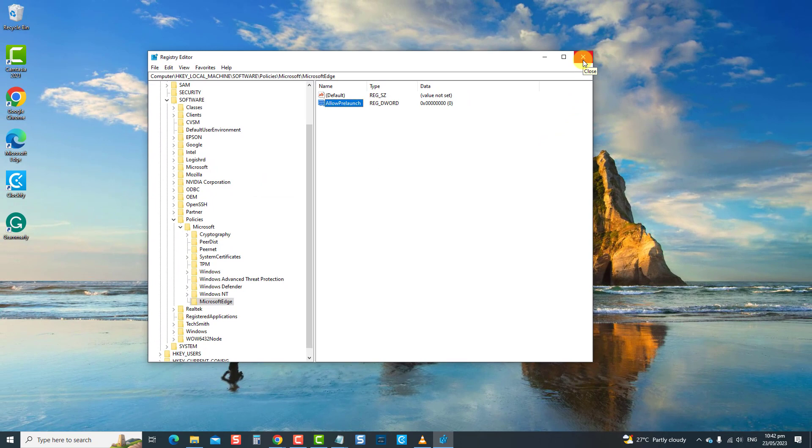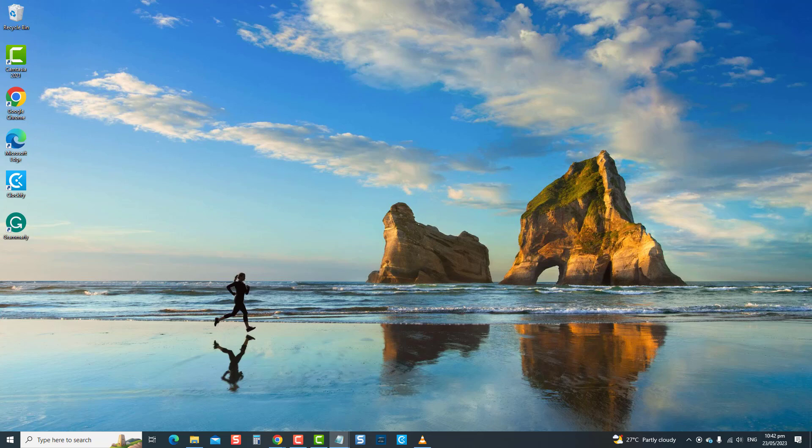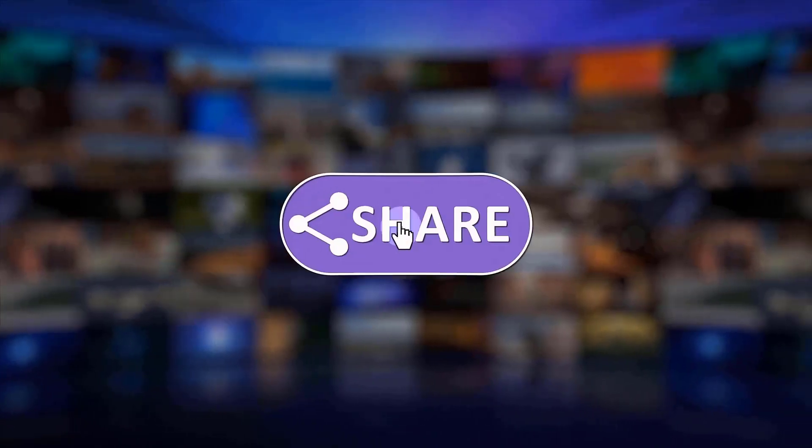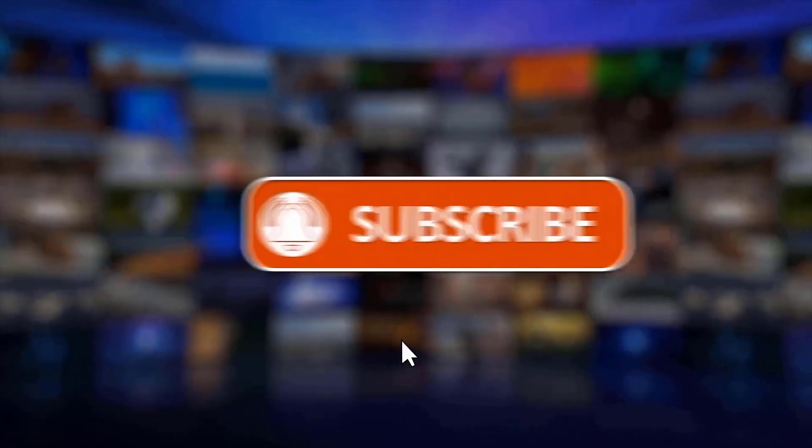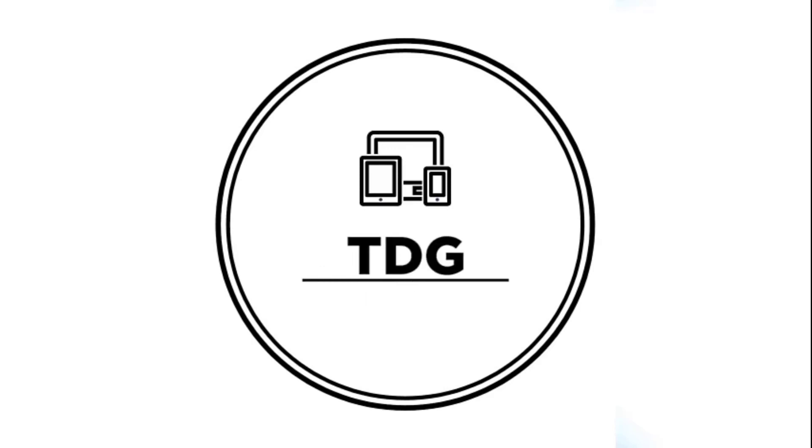After performing this method, Microsoft Edge should stop from running in the background even if you exit the browser. And that's it. Thanks for watching. I hope this guide has been helpful. Please support us by clicking like, share, subscribe, and hit the notification bell for more troubleshooting videos. See you next time. Bye.